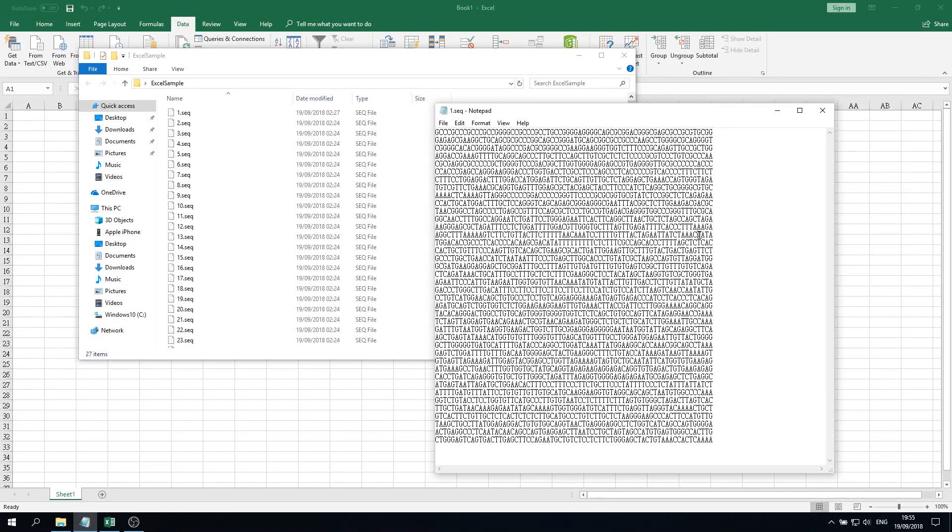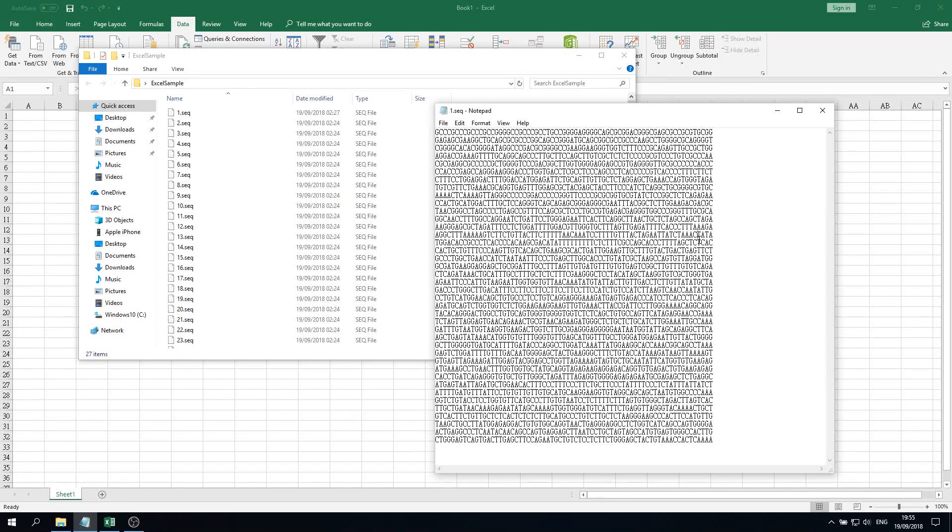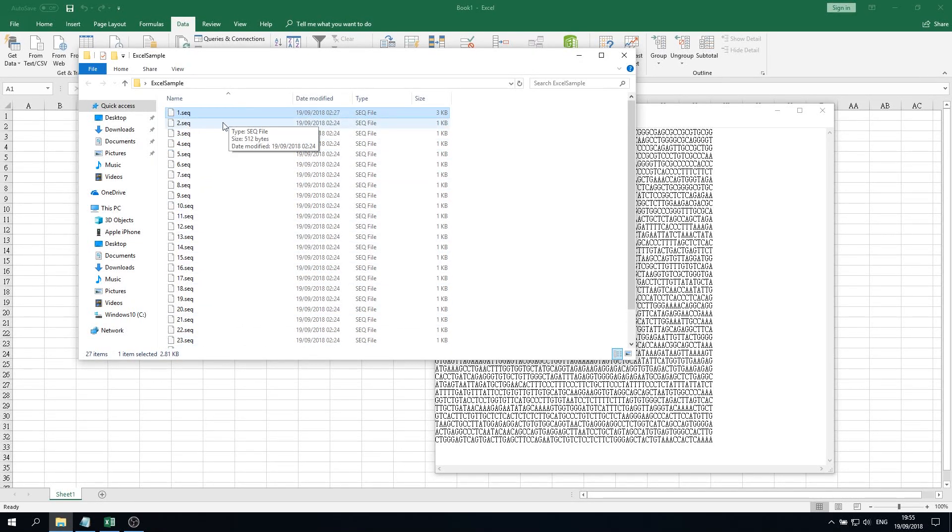Hi everyone, today I want to show you how to import many DNA sequences in fasta file formats into one single Excel file. Right here in this folder we have 27 DNA sequences which are in SDQ file format.